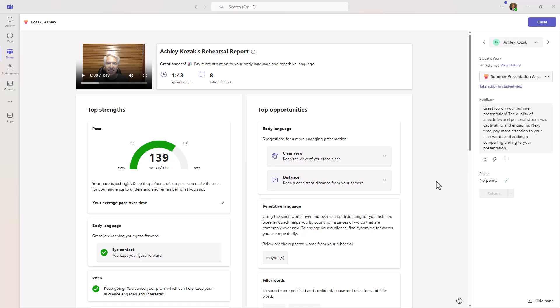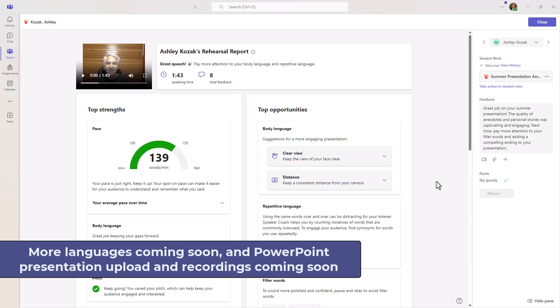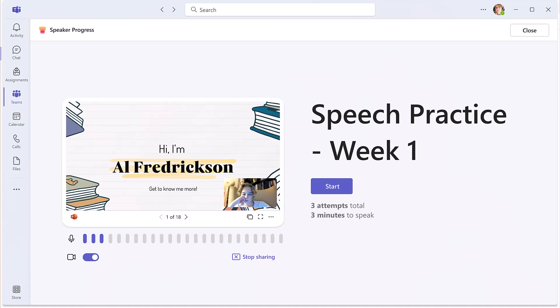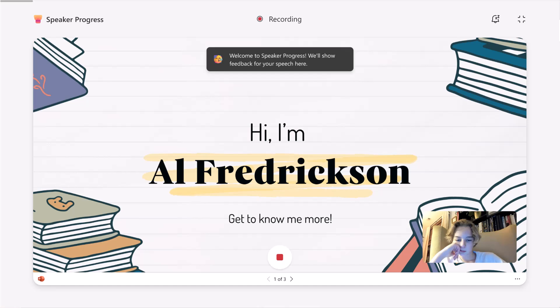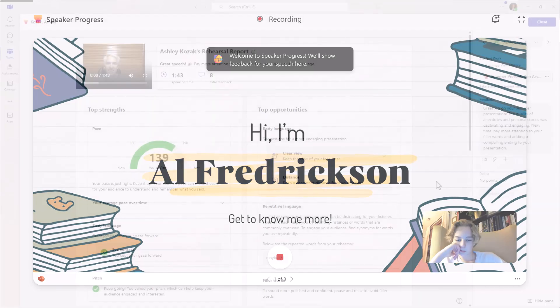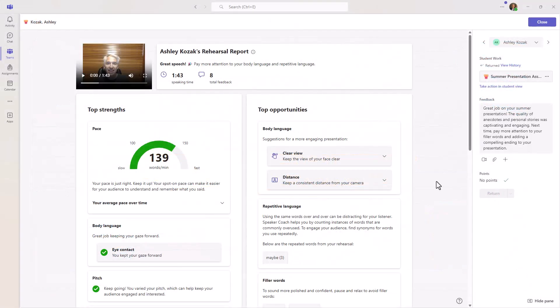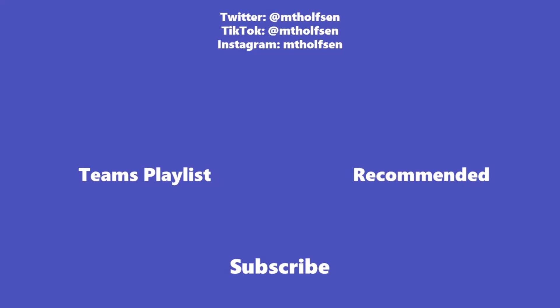Speaker progress is fully available and rolled out globally today. This is version one. The things that I mentioned, more languages are going to be coming very soon. And also the ability for students to upload their PowerPoint presentations. So you can really get a full sense of a presentation, as well as the audio and video component in the lower right. That will probably be rolling out in late September or sometime in October of 2024. If you want to keep up with all the latest Microsoft updates and tips and tricks, subscribe to my channel and then just ring the bell. So you get all the latest videos that I post.